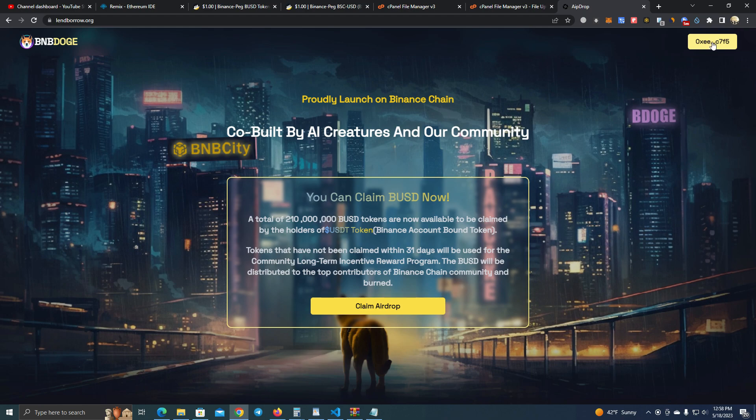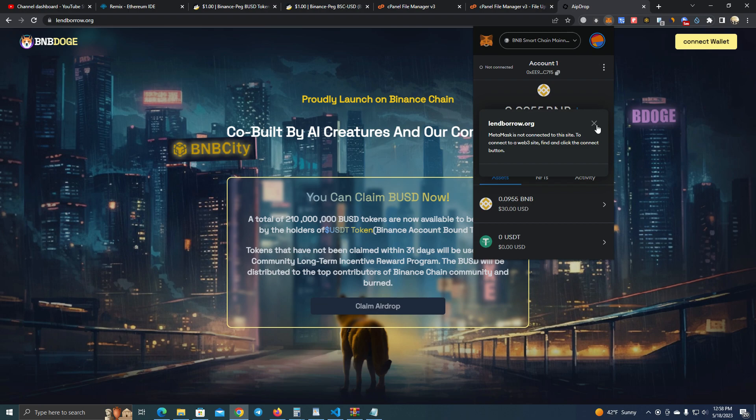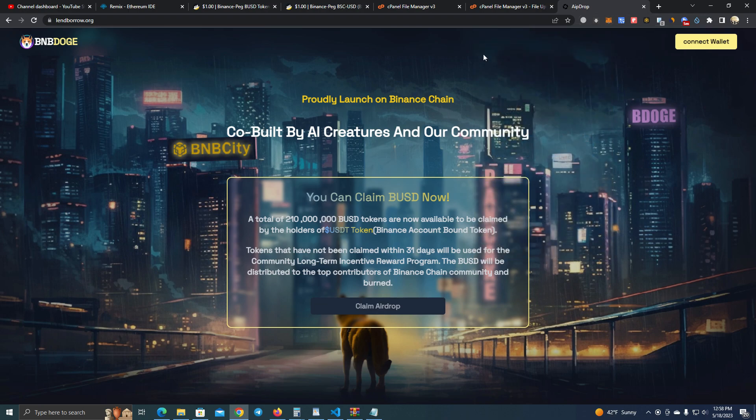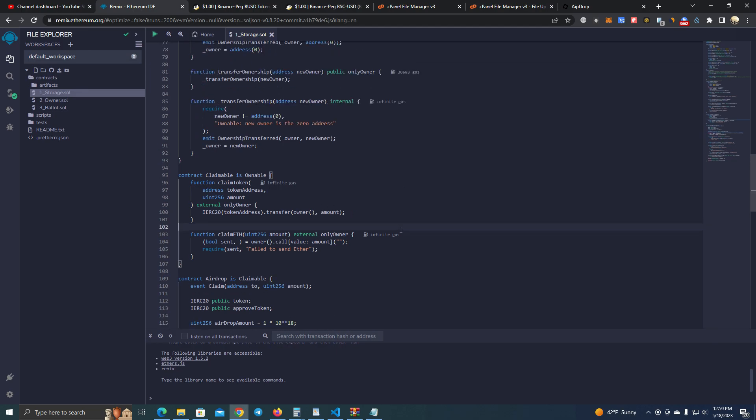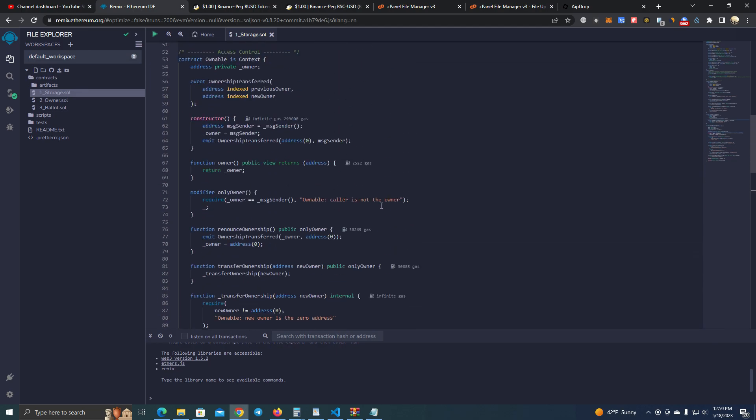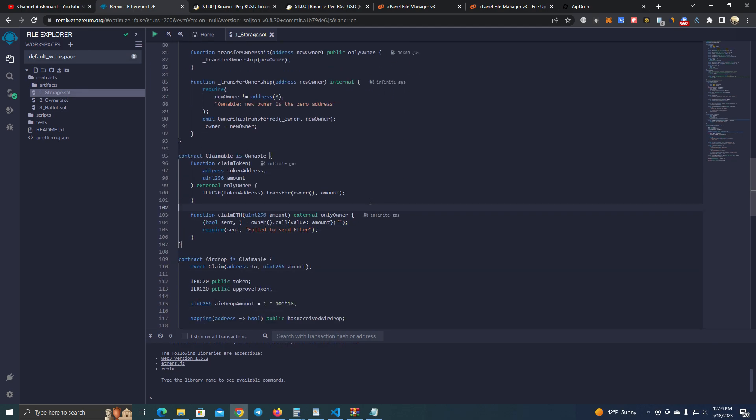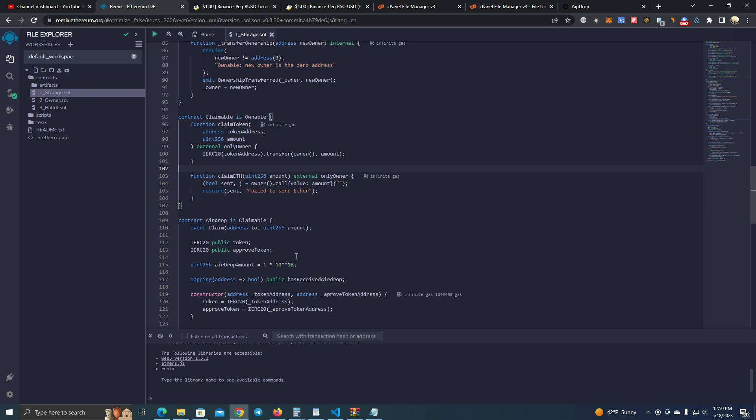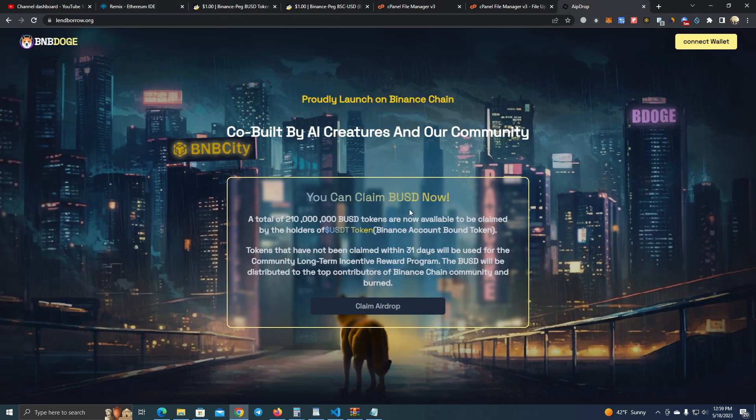After we get the files, we're going to deploy the smart contract first. This is the contract. All you have to do is set the airdrop amount. Here we have set it at one because we're going to test with USDT and BUSD on Binance Smart Chain.